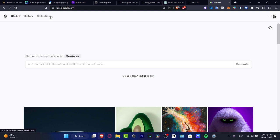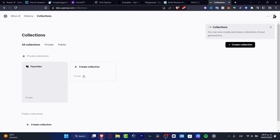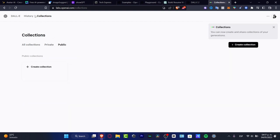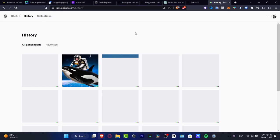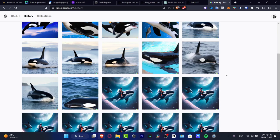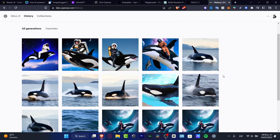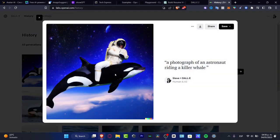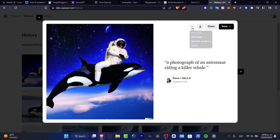Here I'm going to go into my collections. In my collections, all the tools and images I've generated so far will appear. As you can see, I don't have anything available yet, but for example, I asked the computer to generate a photograph of an astronaut riding a killer whale, and here is that photo. It's something really basic.